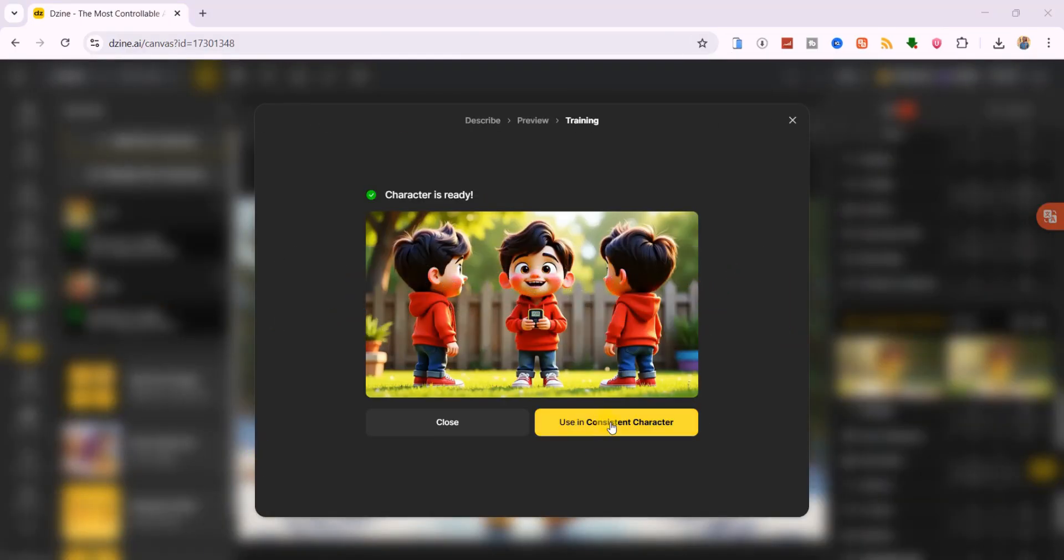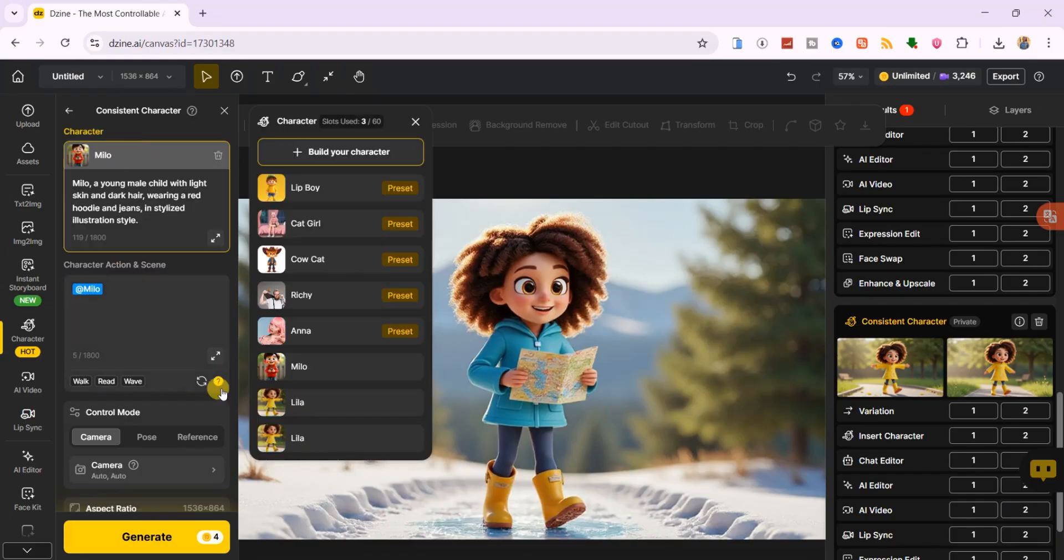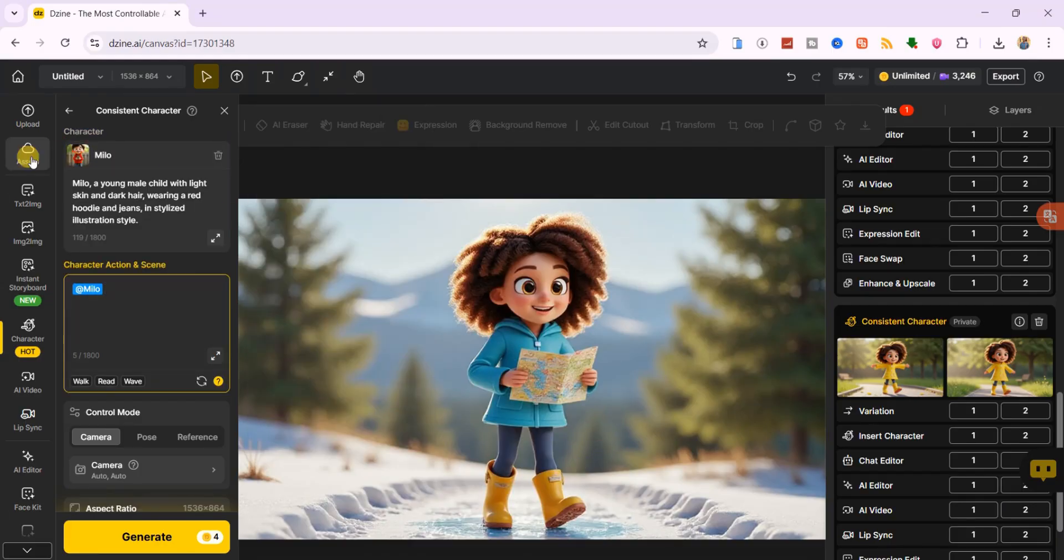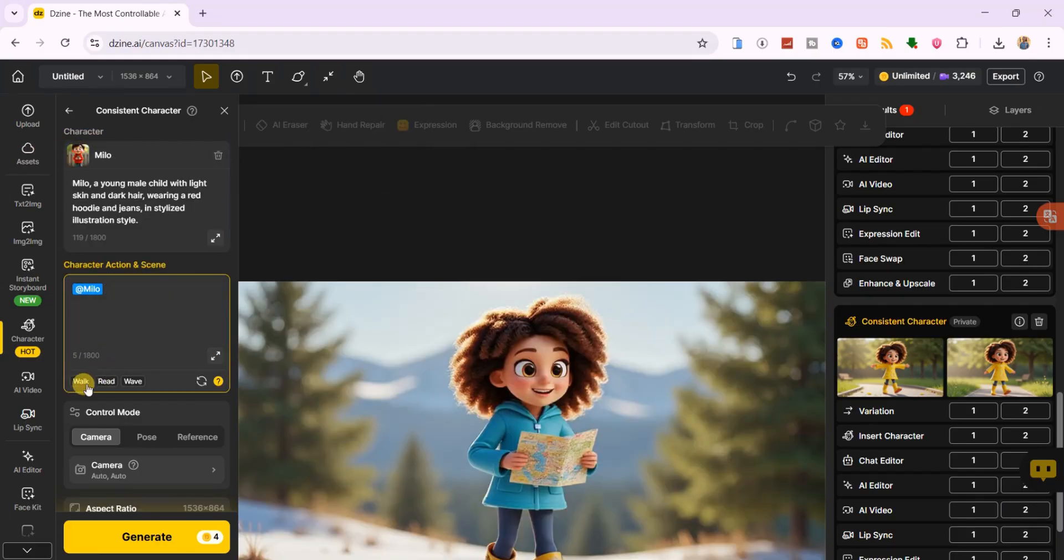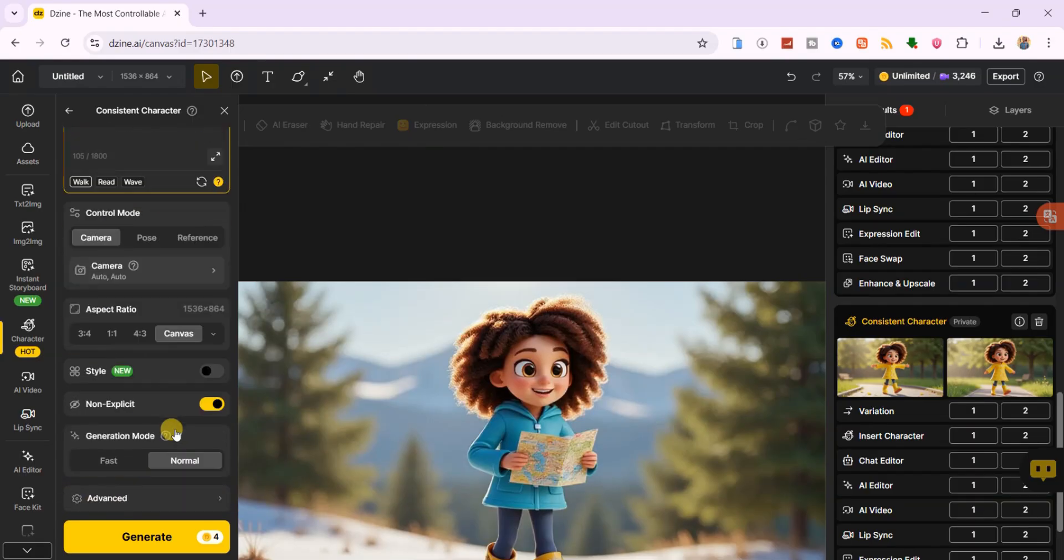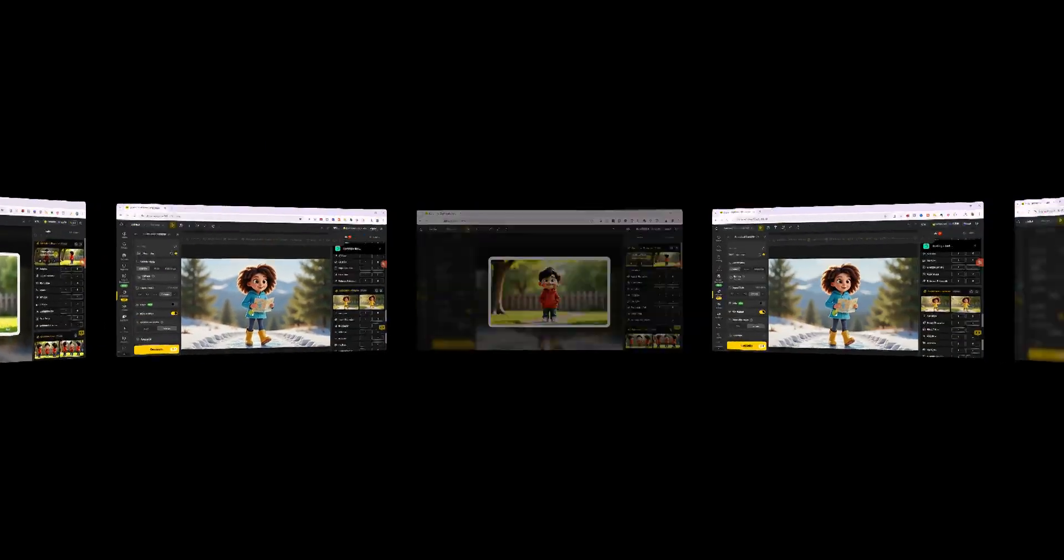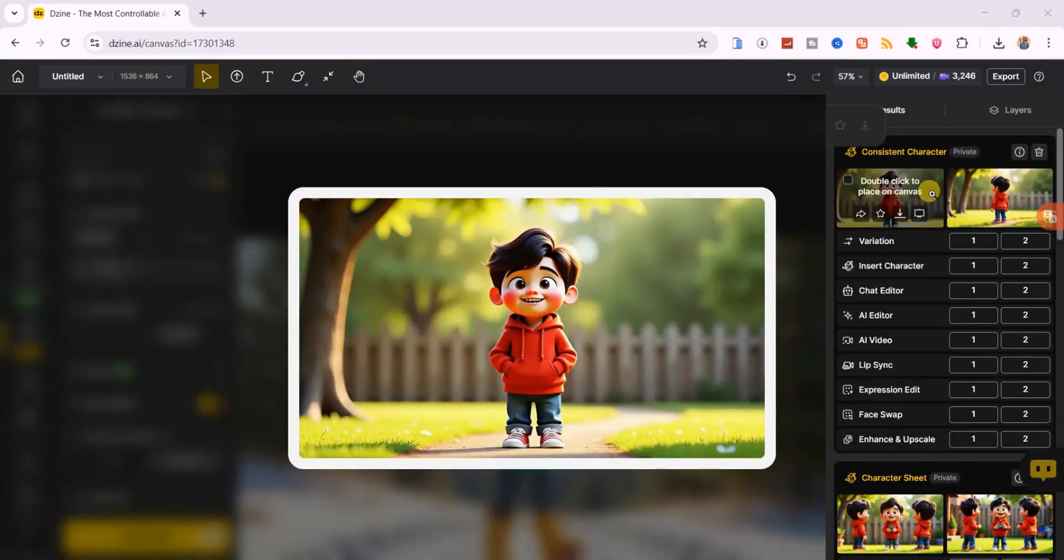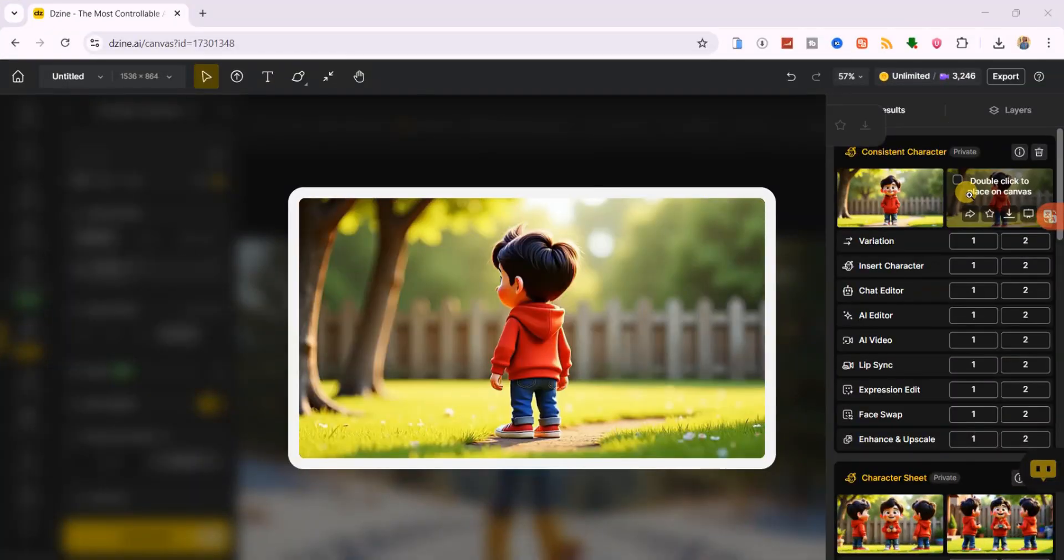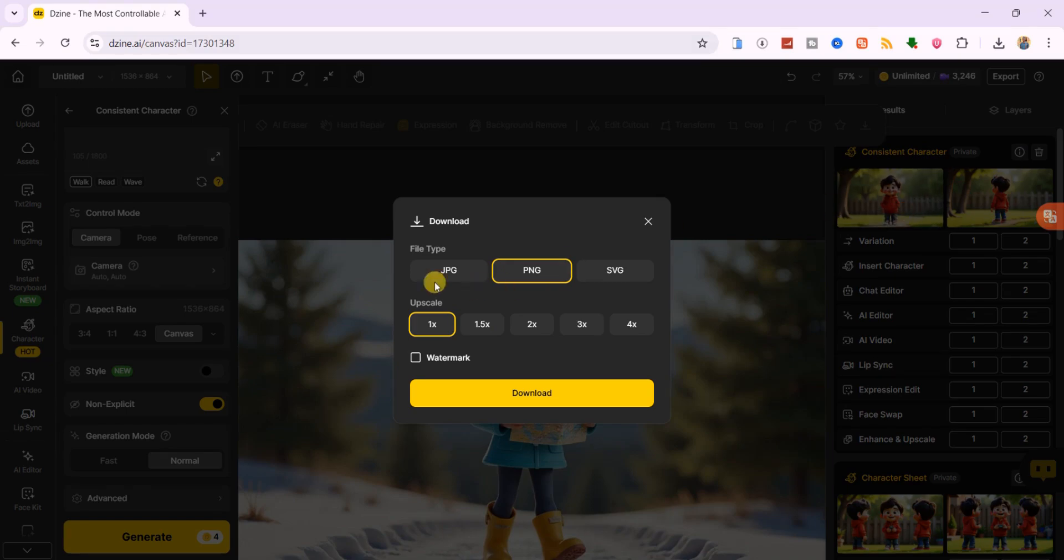Once your second character is ready, you'll see both Lila and Milo in your library. As before, I'll choose walk for the character action, keep the default settings, and click generate. The results look great, I'll select the first one and save it to my device.